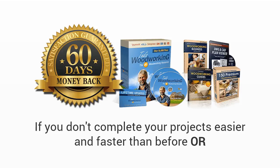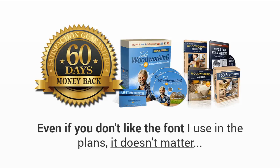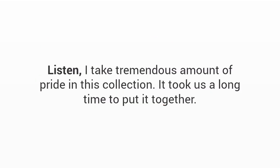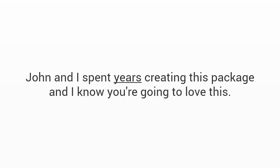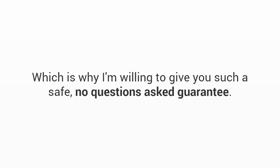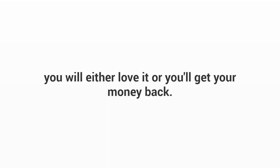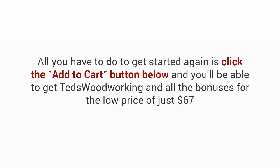That's why we want to reach that limit as quickly as possible. To do so we're prepared to make you an offer you simply can't refuse at the one-time payment of only sixty seven dollars. Plus to make this a no-brainer decision for you, I'm also going to come out of my own pocket and give you a full 60-day love it or shove it triple guarantee. Here's how it works. Just try Ted's Woodworking for 60 days. If you can't find the plan you are looking for, if you don't complete your projects easier and faster than before, or even if you don't like the font I use in the plans, it doesn't matter. Simply email me within 60 days for a complete refund, no questions asked, no fine print, no BS.